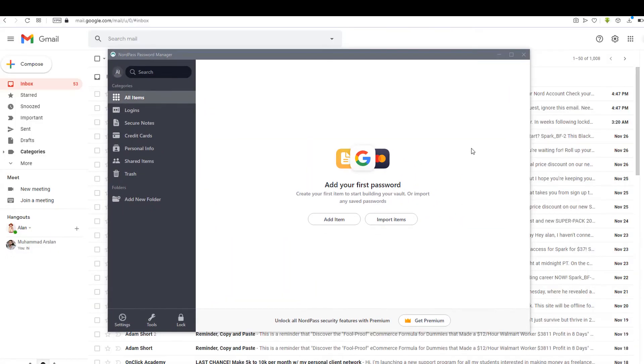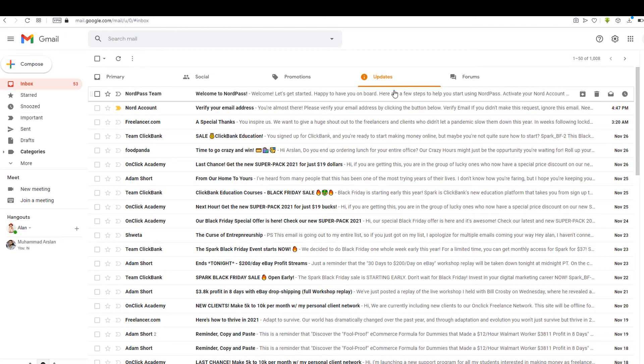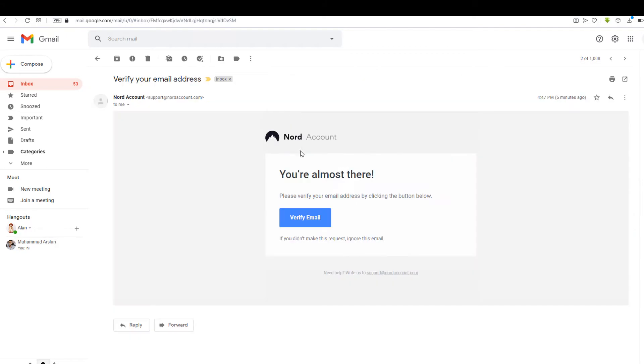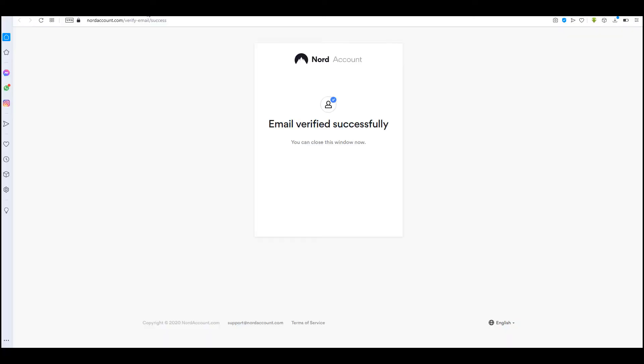Now check your email to verify the account. Now go back to the application and click on Import Items to import your browser passwords.